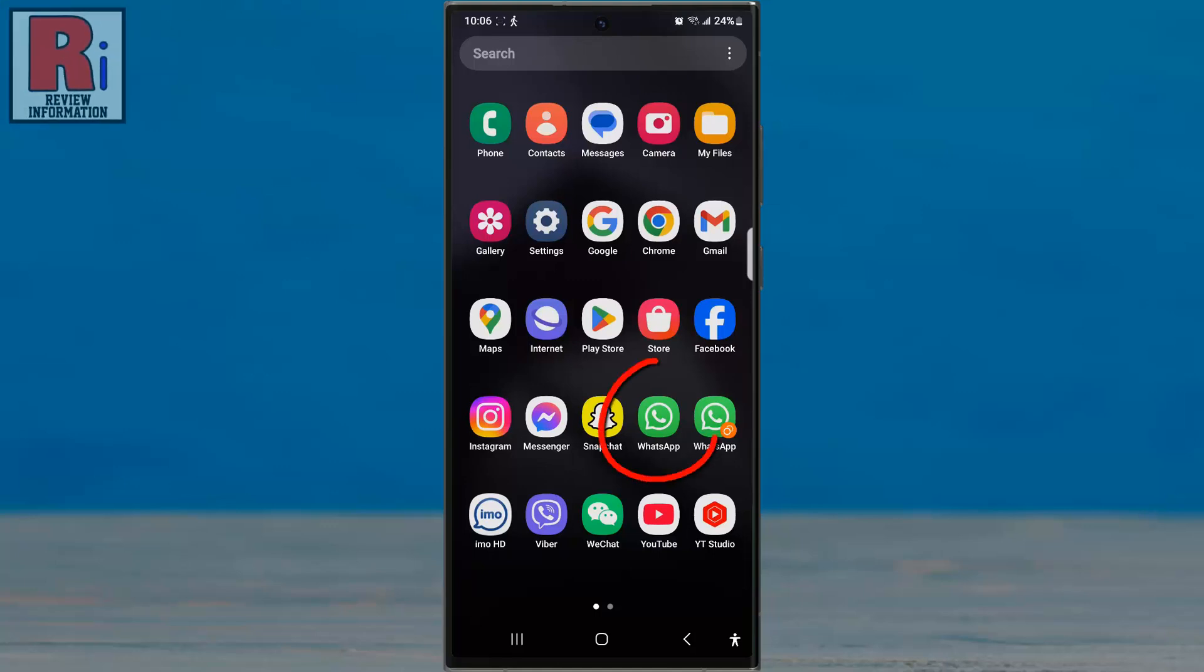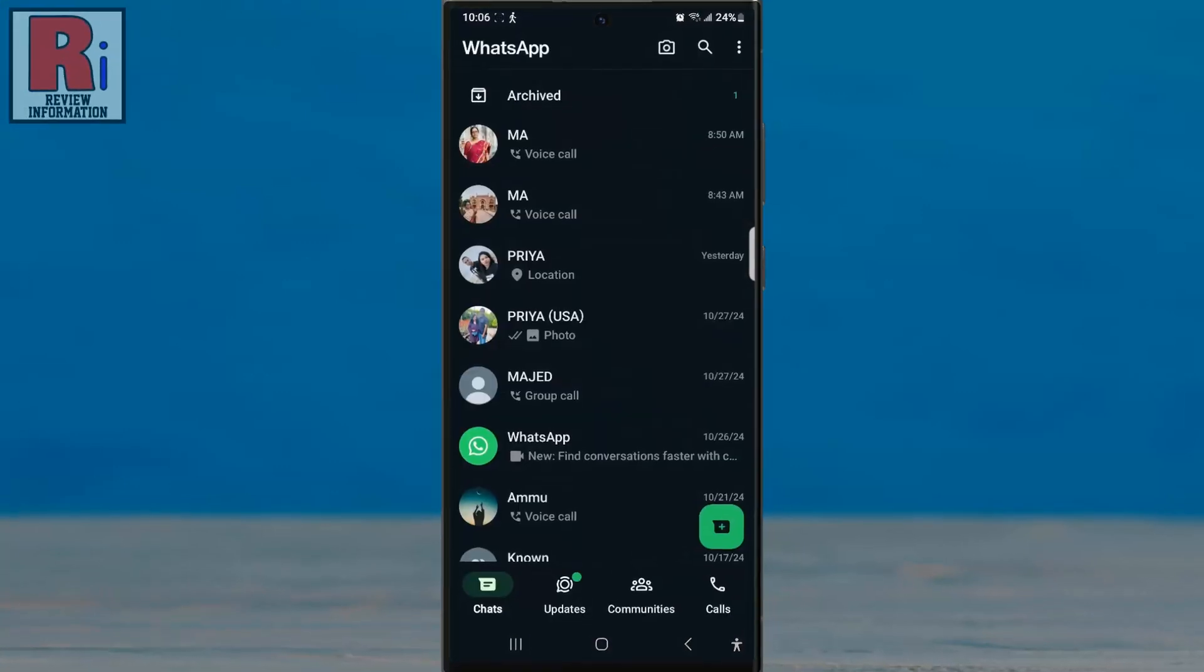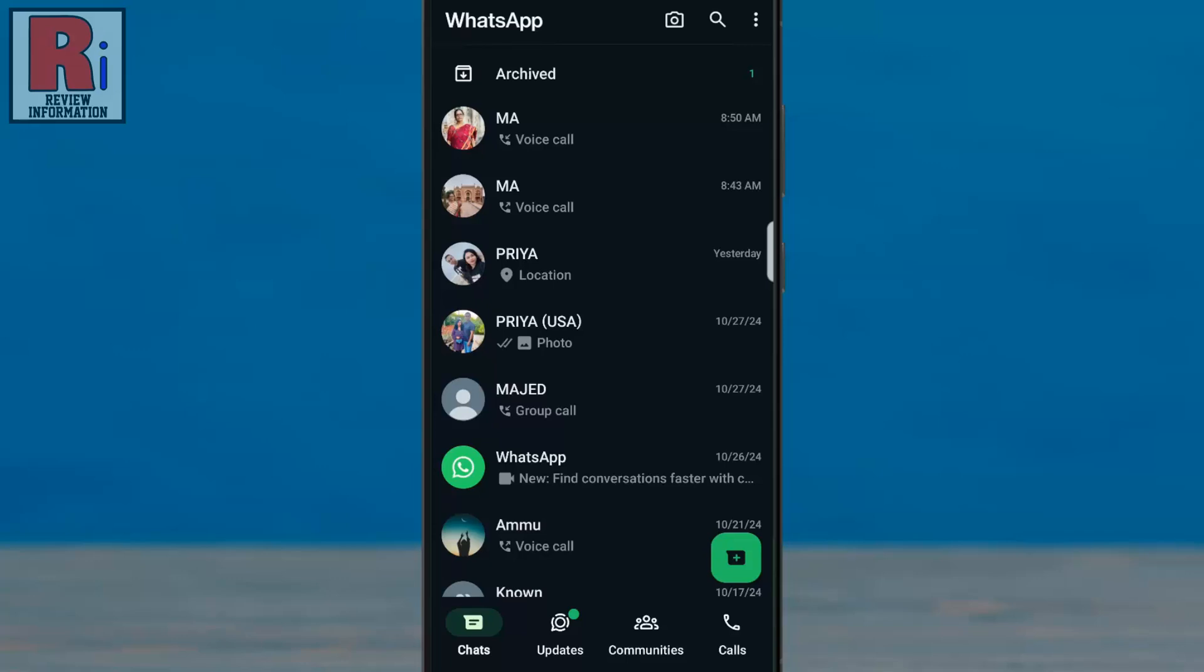To begin, open WhatsApp on your phone. Now you need to swipe down on the chat screen first.